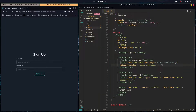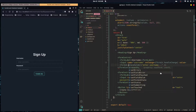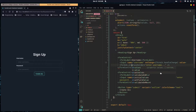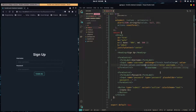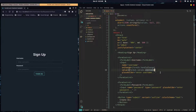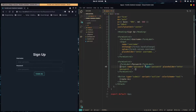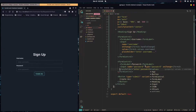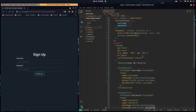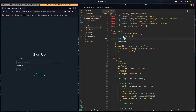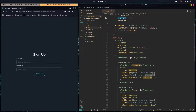The value we set to formik.values.username, and we do that same pattern for our password input. So basically, whatever name you have on the input would be formik.values dot that name.